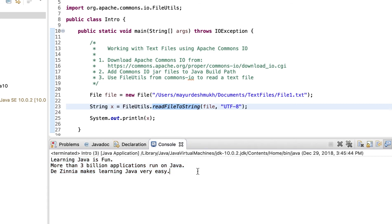This is according to me the easiest way of working with text files using Apache Commons IO. In the upcoming sessions, we will see some more operations that we can do with the text files. Thank you.